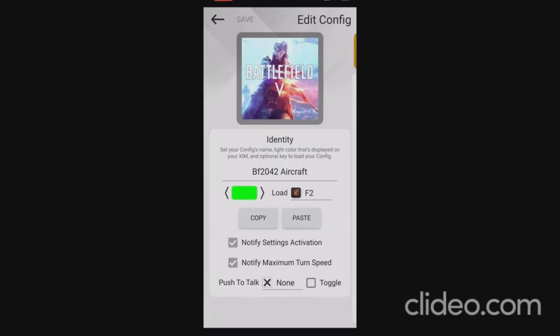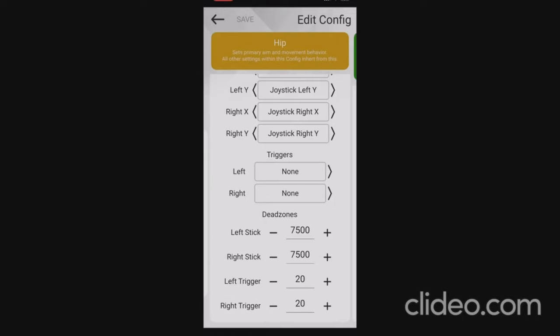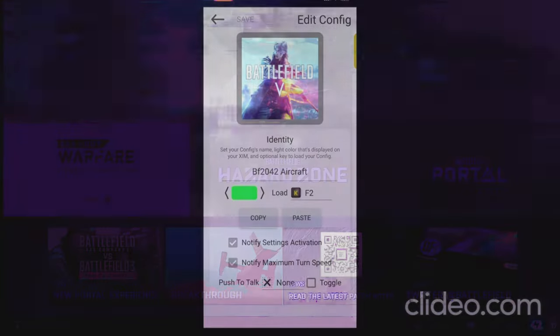I'll leave the settings down in the description for anyone who just wants to copy and paste them straight into their ZimApex app — all you need to do is change your sensitivity and key bindings to what suits you. I'll also show you in this video how to set up a game either on your own or against AI, so you can get used to your settings and key bindings and fly around without any pressure, and I'll show you that right now.